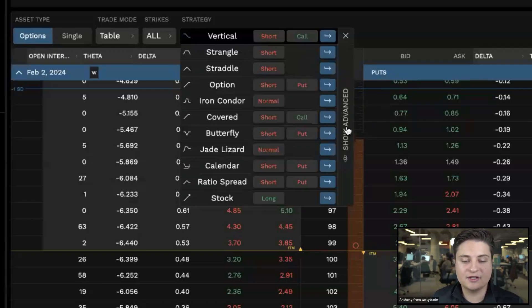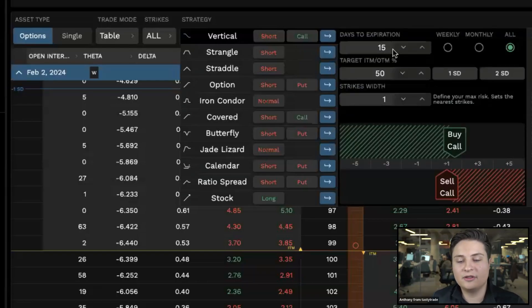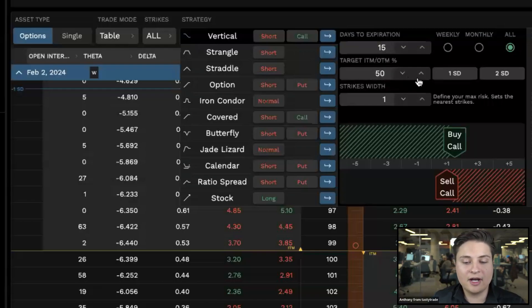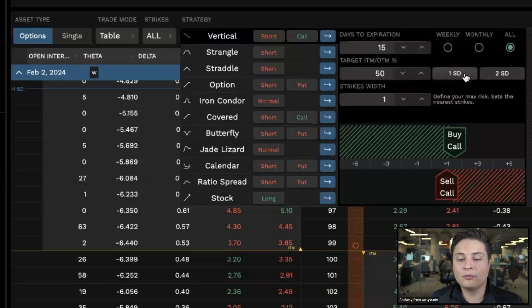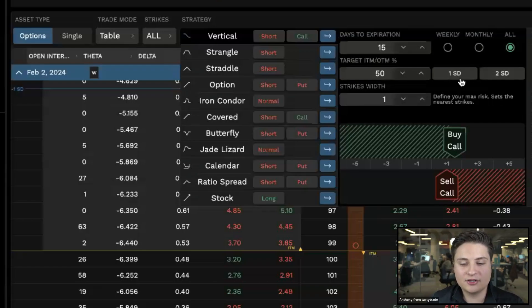After you select the strategy, you can hit this show advanced button. You'll notice now we get the ability to adjust the days until expiration, target in the money or out of the money percentage, or we can just simply go one or two standard deviations out. Then we can also adjust the width.